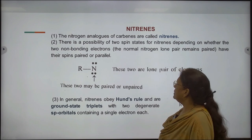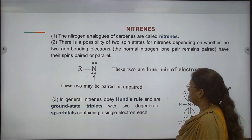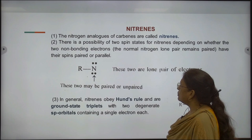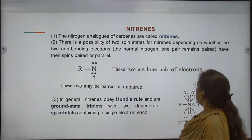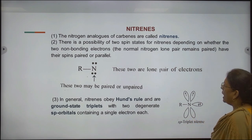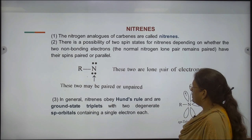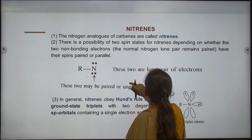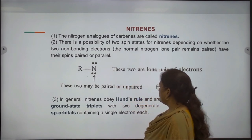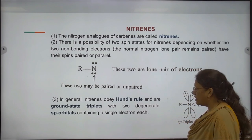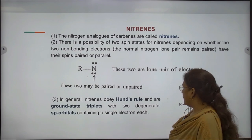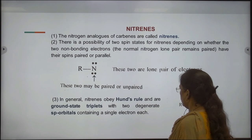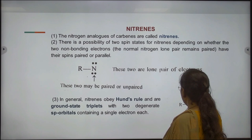Nitrenes. The nitrogen analogues of carbenes are called nitrenes. There is a possibility of two spin states of nitrenes depending on whether the two non-bonding electrons remain paired or parallel. In general, nitrenes obey Hund's rules and are ground-state triplets with two degenerate sp orbitals containing a single electron each.